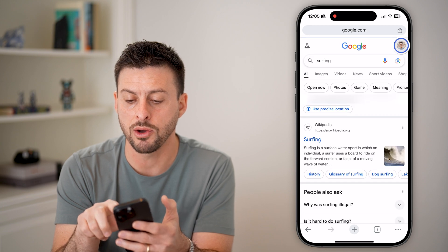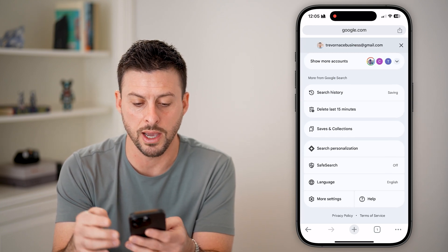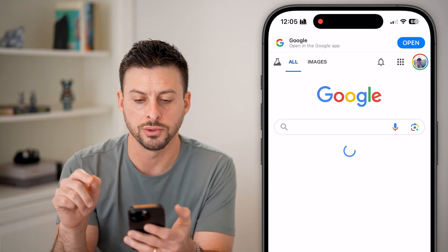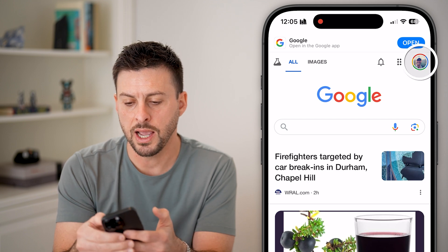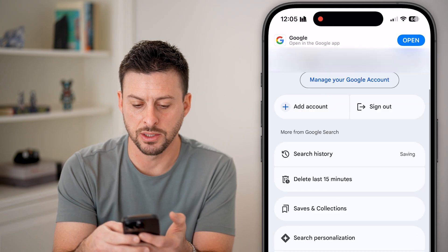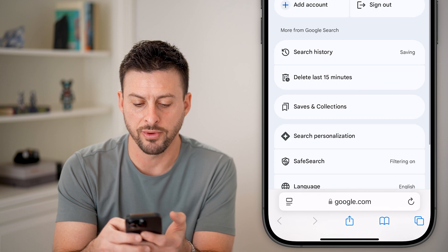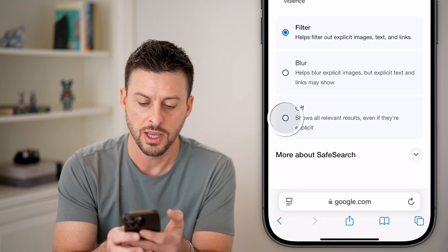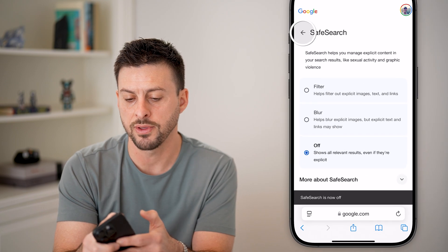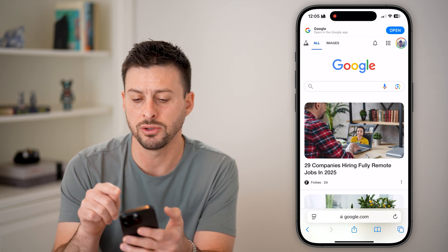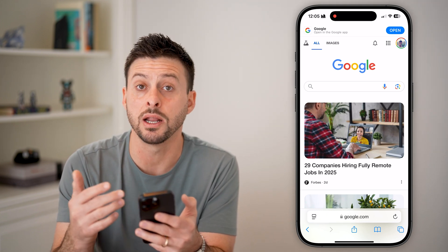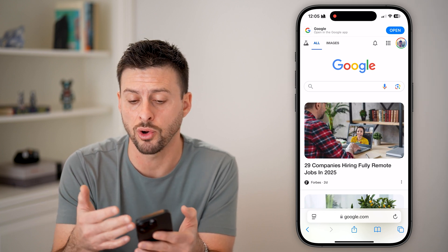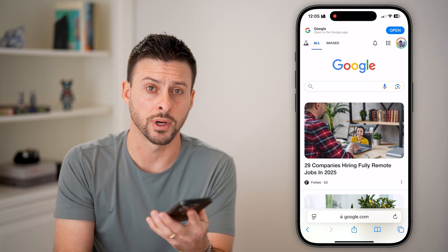But you can always just switch it to off. Now let me open up Safari and go to google.com. If you're in google.com in Safari and you tap on your profile picture at the top right, you can see safe search or filtering here is turned on — you can always turn that off. If you are not signed into your Google account, you'll just see three lines there and immediately be able to tap on that safe search option and disable it. So you can always do this logged in or logged out of your account.